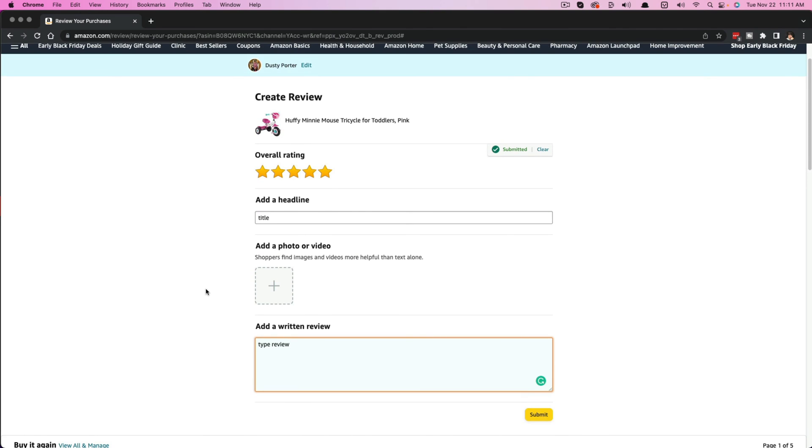And once it is approved and good to go, you will see your review underneath the item or product that you have ordered.